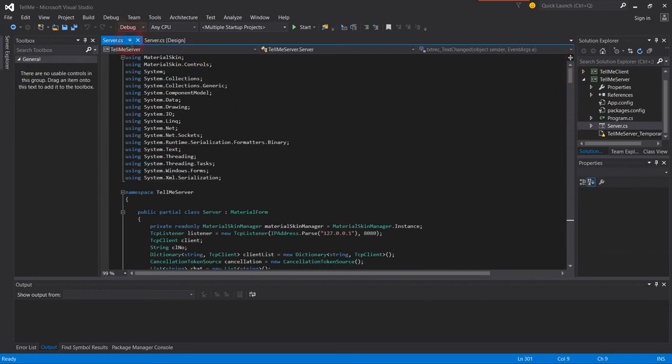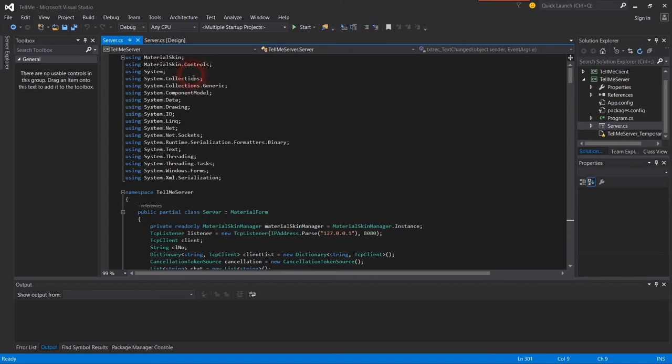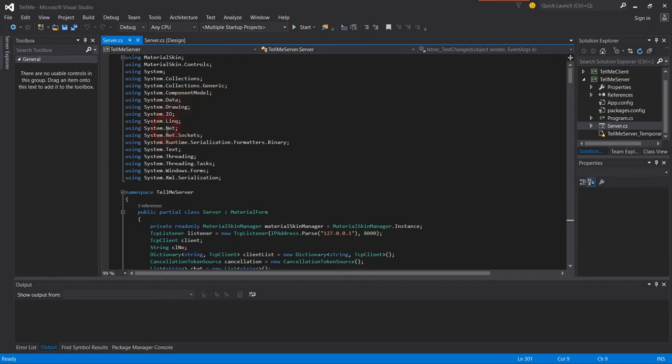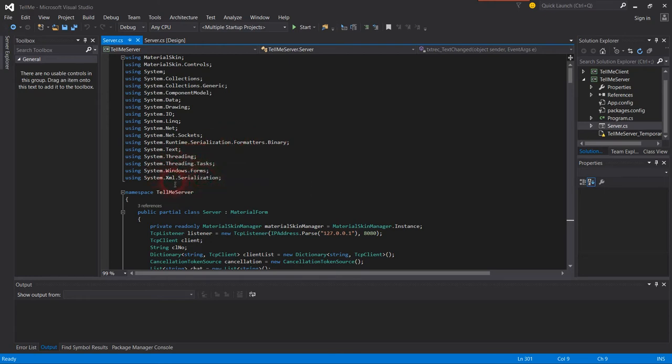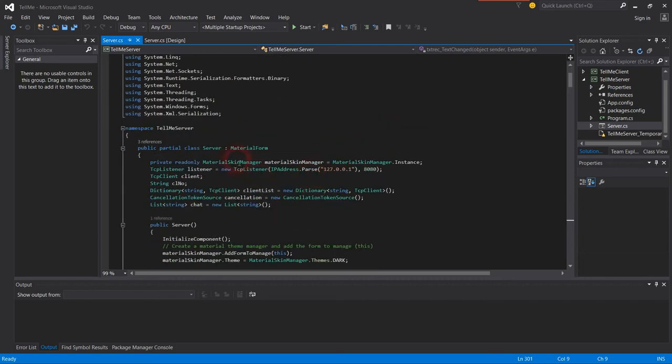I use Material Skin, Material Skin Controller, System Collection and Generic, Component Model, Data, Drawing, Input/Output, LINQ, Net, Net.Sockets, Runtime, Serialization, Formatter for conversion, Threading, Tasks, Windows Forms, and XML Serializer.